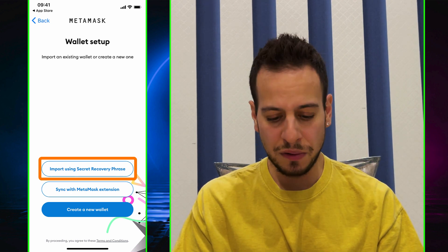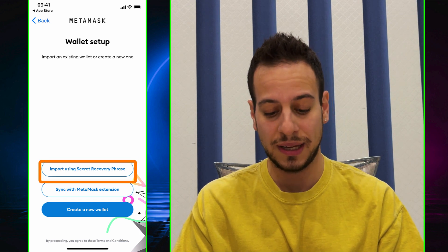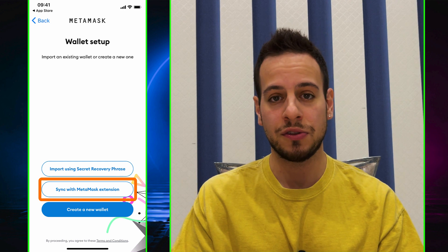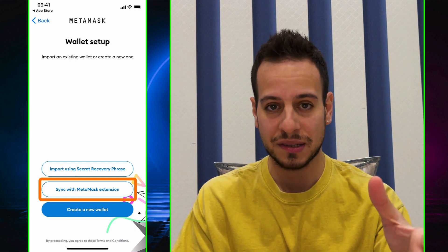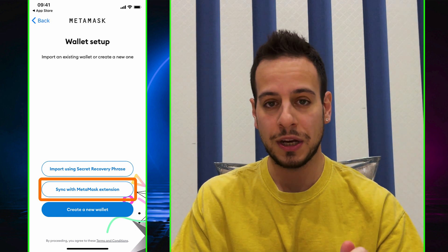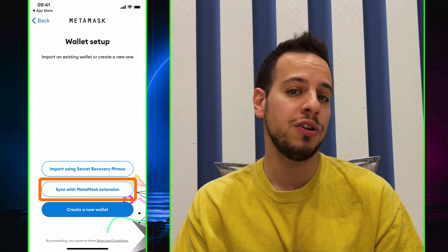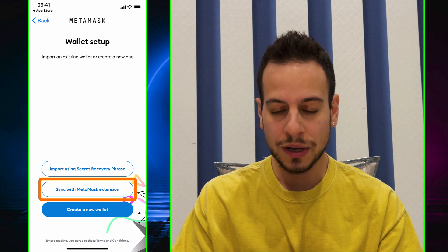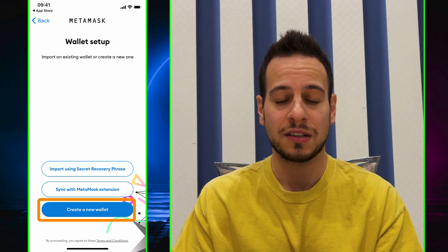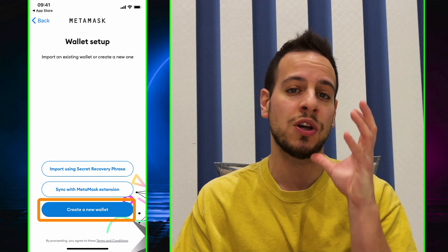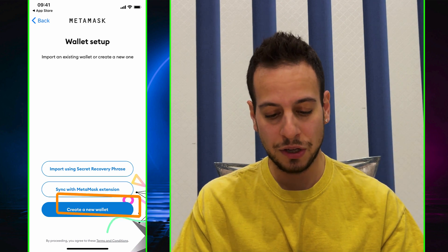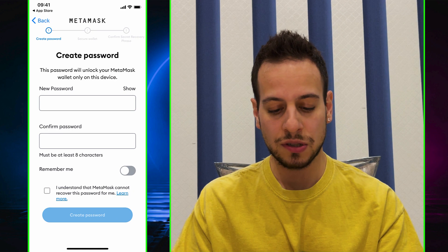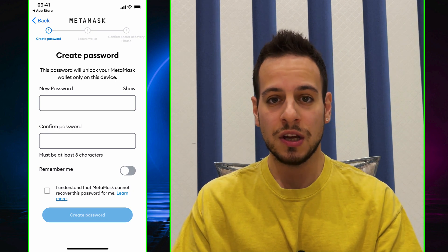There's also a new feature called Sync with MetaMask Extension. I haven't tried it, but I think when you connect the phone to the computer there's some way the MetaMask extension shares the private key with the mobile app. I can't confirm how well it works. You can also create a brand new wallet — and that's what we're going to do right now.